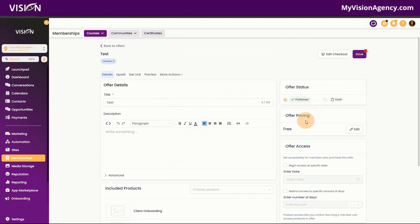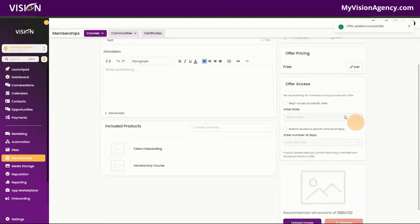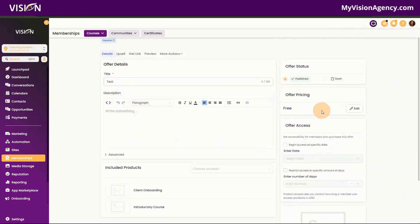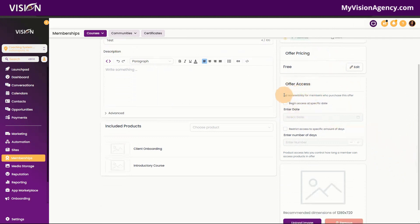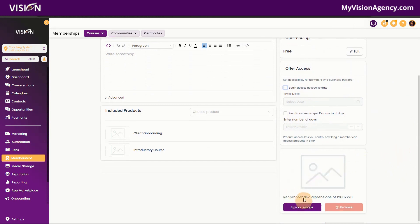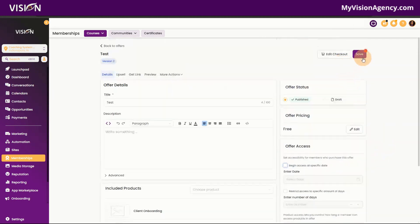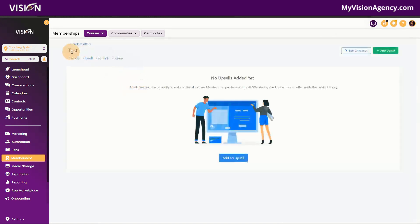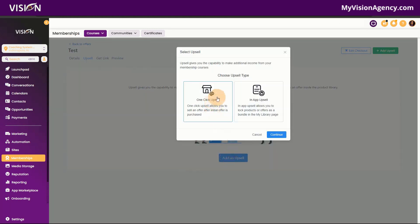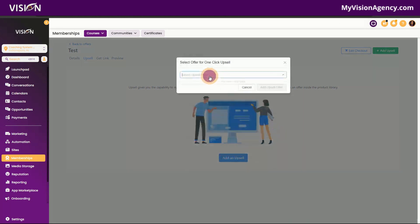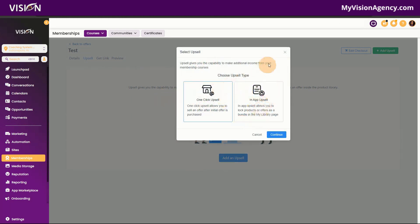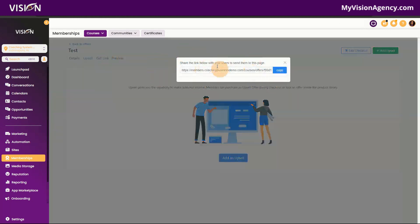Of course we want to publish and save this. You have additional options: add a description, edit the price, and choose offer access — you can set accessibility to begin at a specific date or restrict access to a specific number of days. You can also upload an image to your offer. There's also the option to create an upsell, so if there's an additional course you want to prompt them to purchase, when they click on it inside the membership area it will prompt them to buy that course. When you get the link and share it, you'll see it's branded to you but is quite plain-looking.